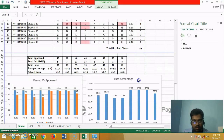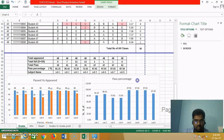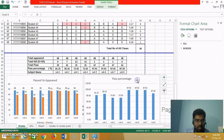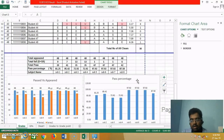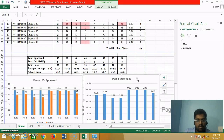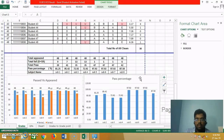So you can do the result analysis for a university exam result for any class. Thank you.